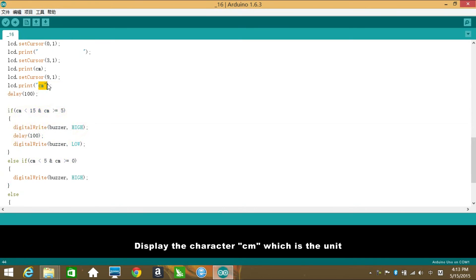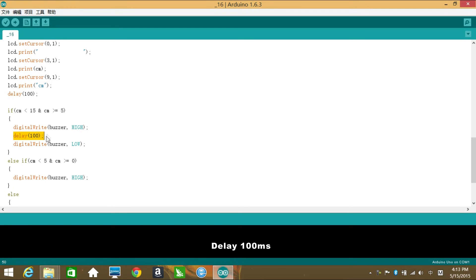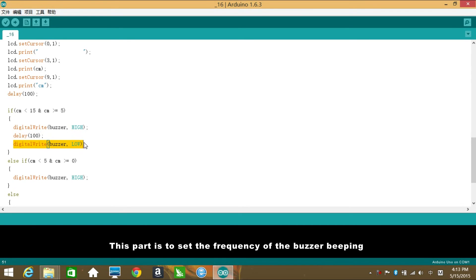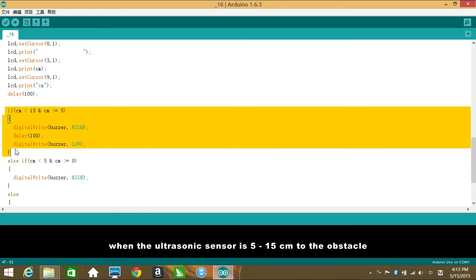Delay 100 milliseconds. If the distance is 5-15 cm, set the buzzer as high, delay 100 milliseconds, set it as low. This part is to set the frequency of the buzzer beeping when the ultrasonic sensor is 5-15 cm to the obstacle. At that time, you can hear the sound of a comparatively low frequency.